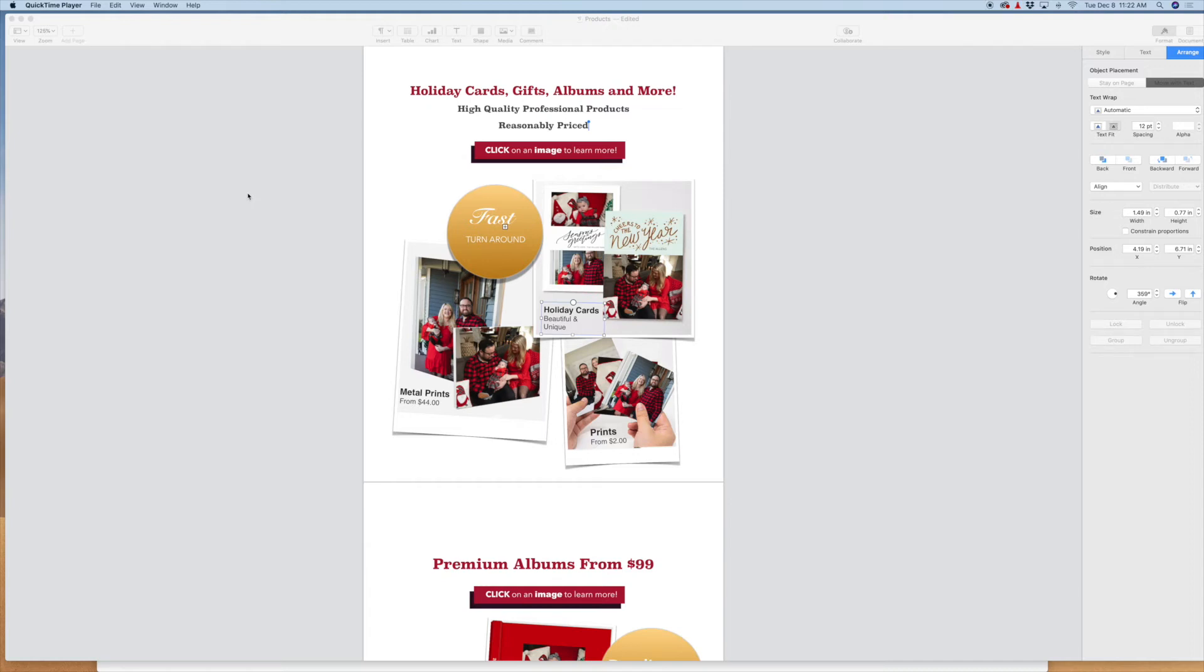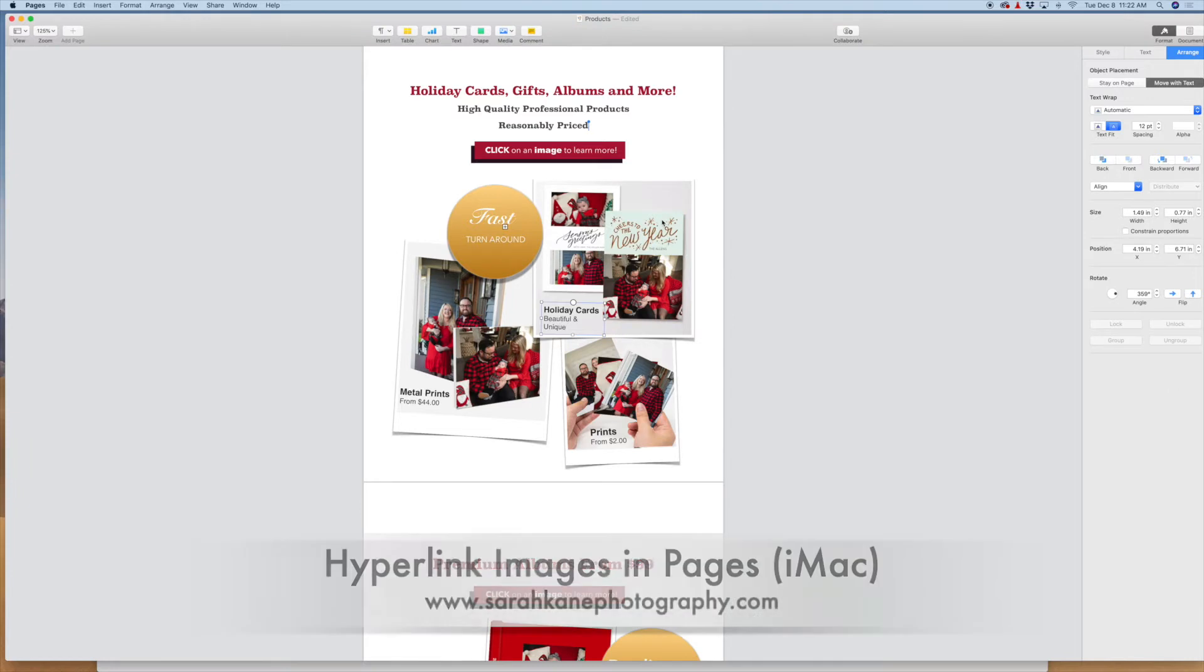Hey there, this is Sarah Cain with Sarah Cain Photography and I'm going to show you how to create a hyperlink in Pages for iMac on an image.